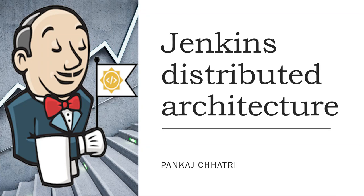Hello friends, this is Pankaj and you are watching AM and DevOps tutorial. In this video, we are going to talk about Jenkins distributed architecture.